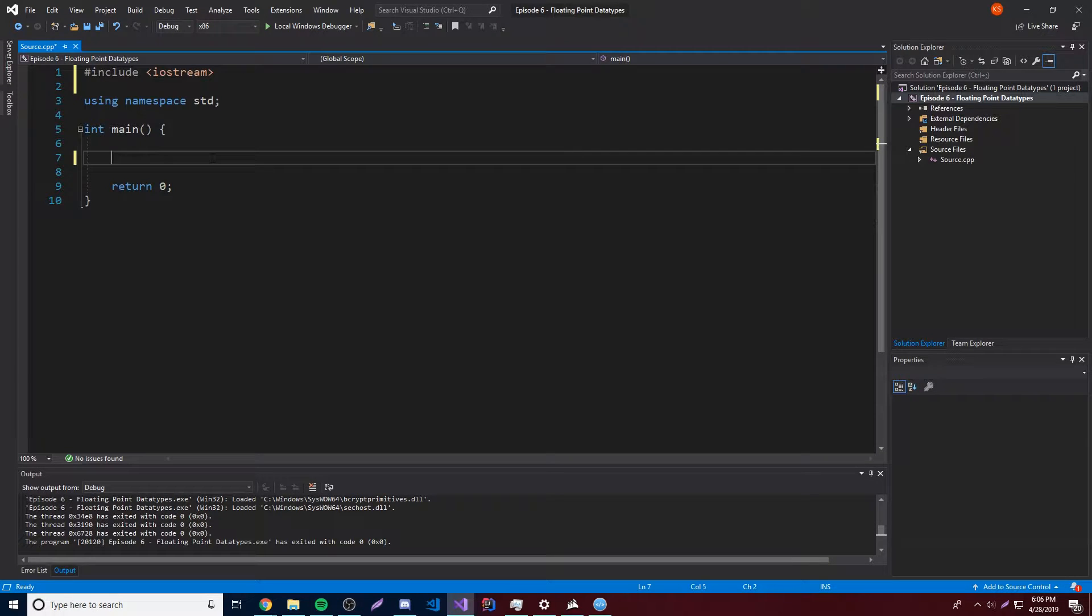Hey what's up guys, back again with another video in the C++ series. This time I'm going to show you about the different floating point numbers.